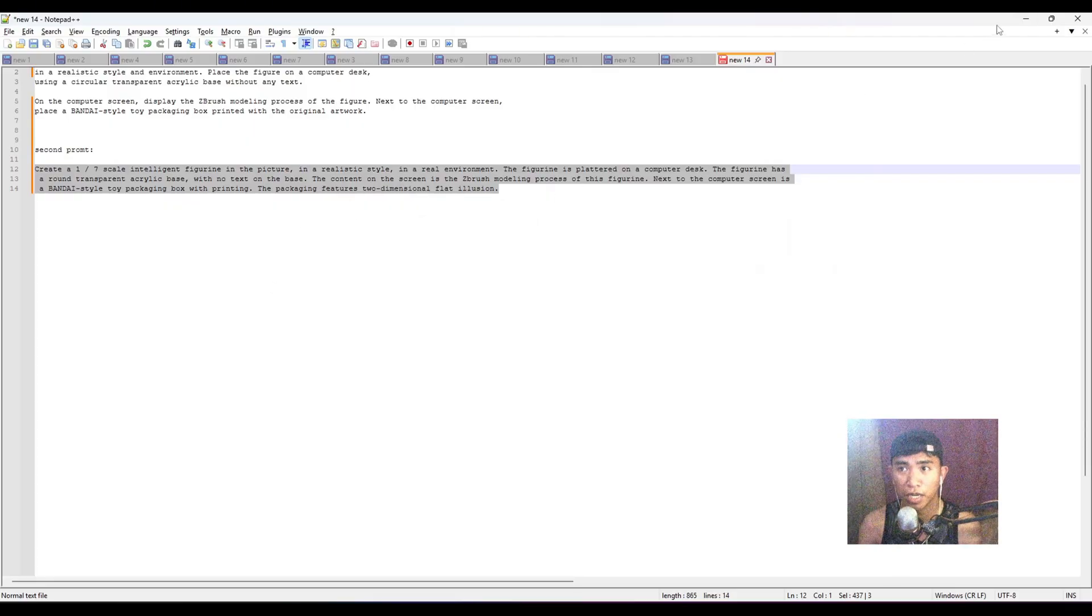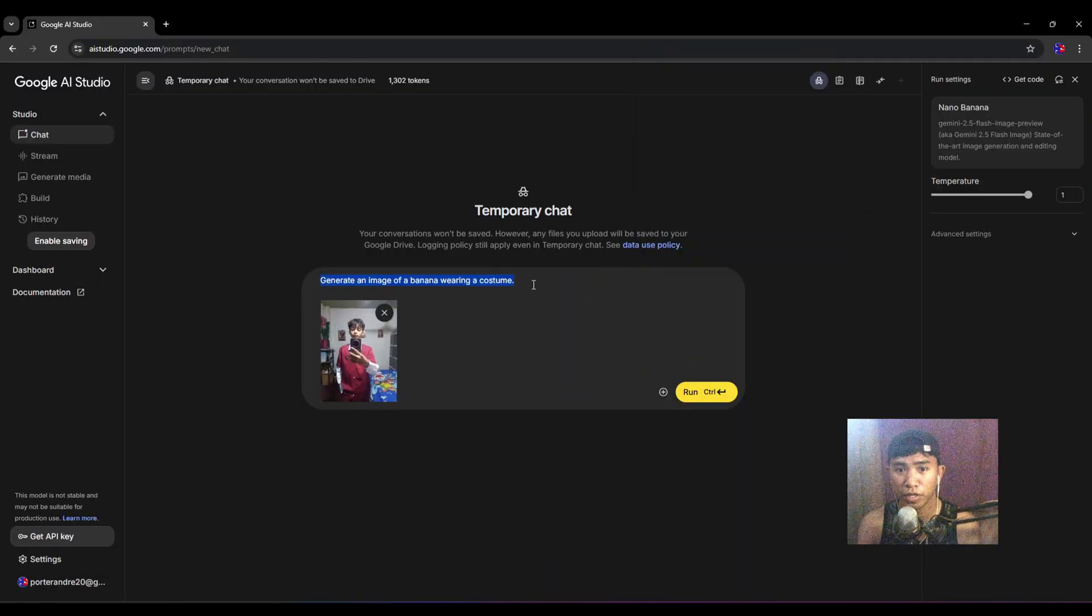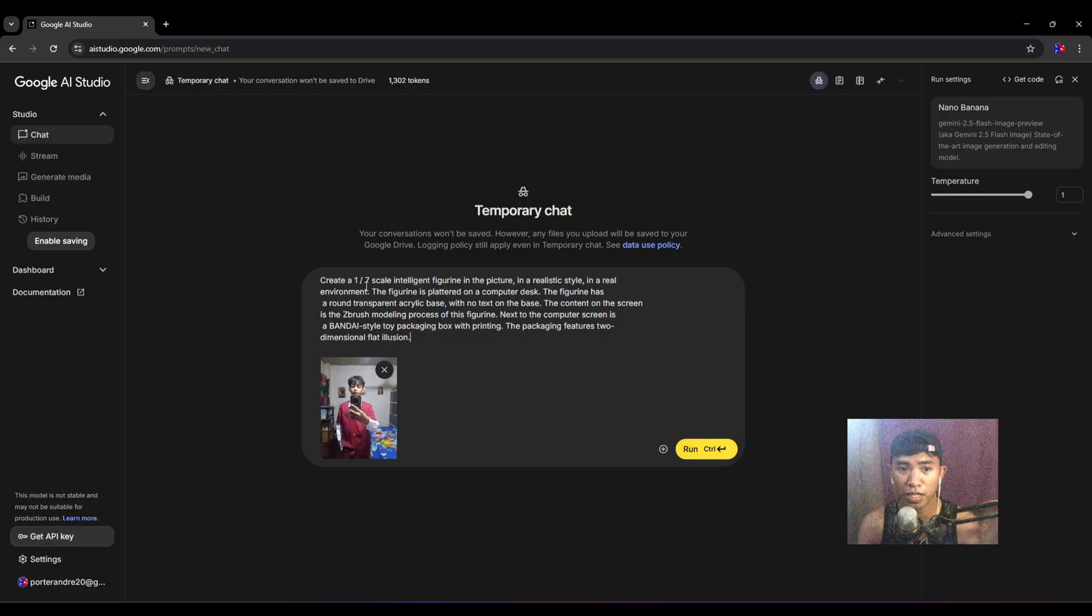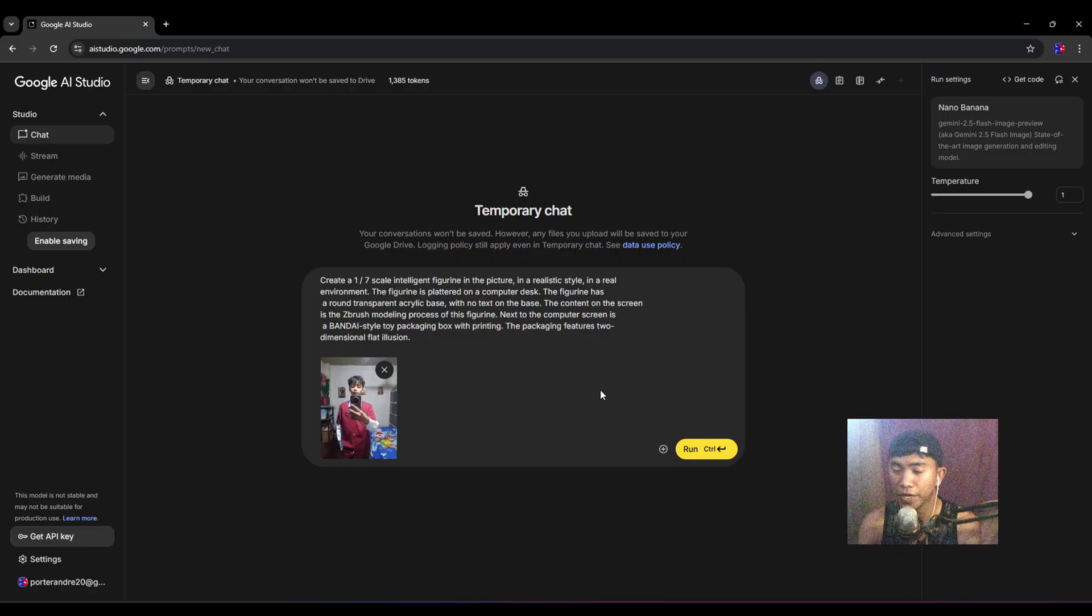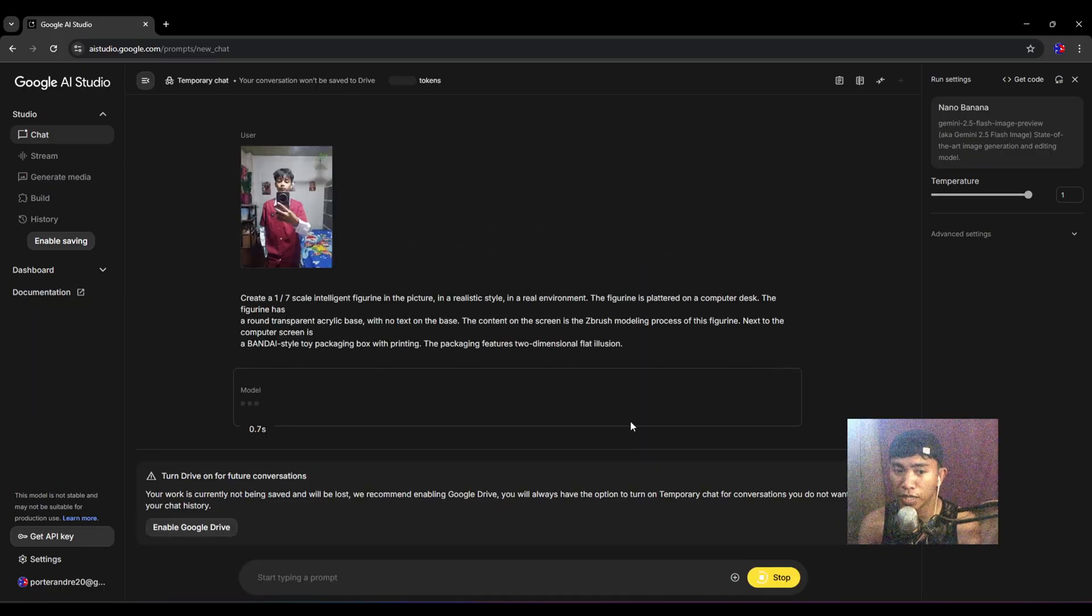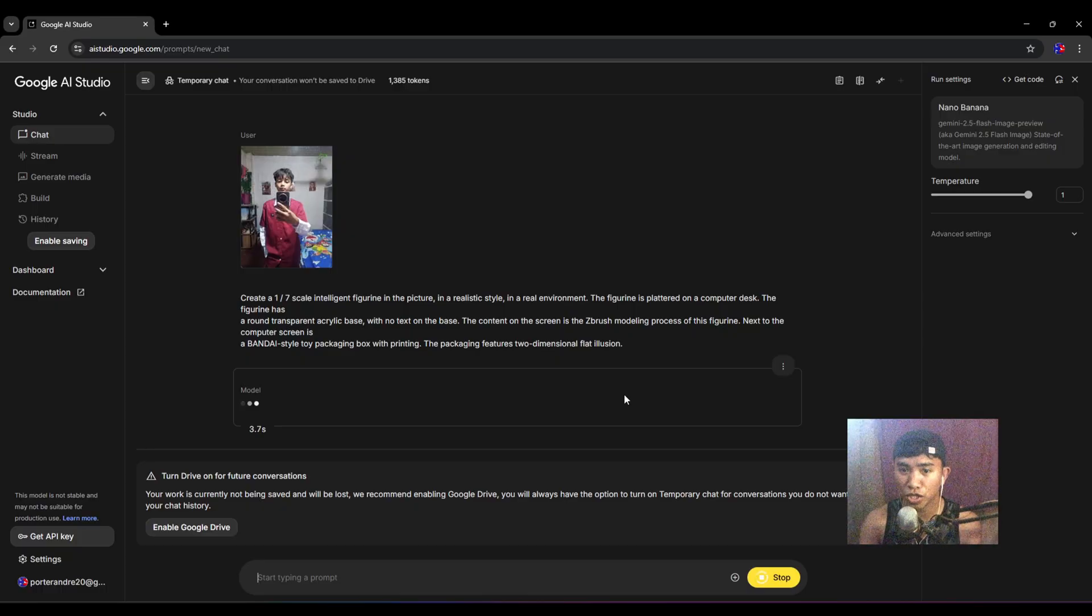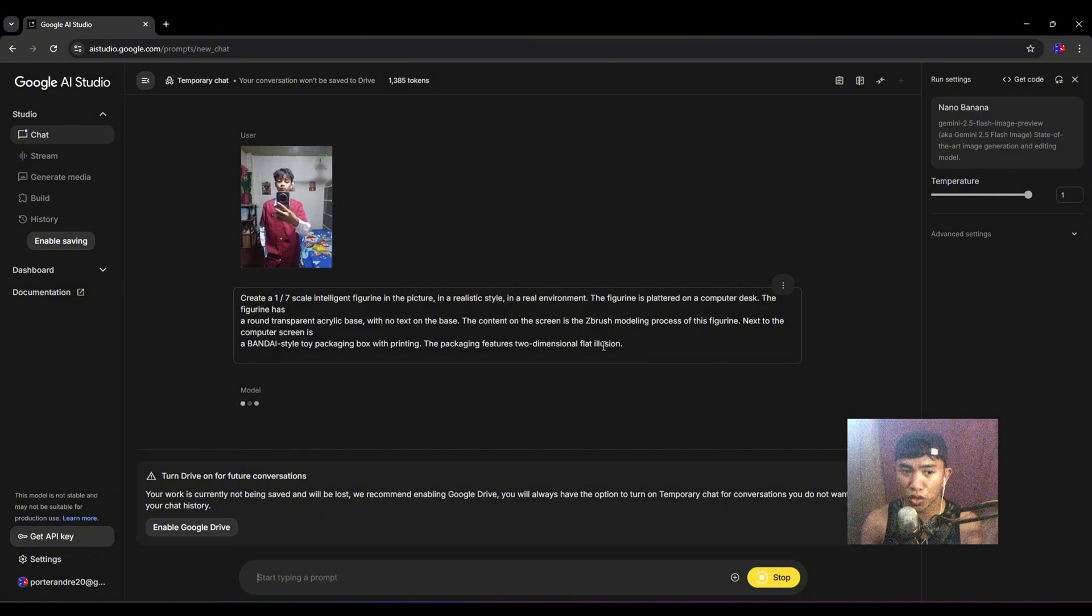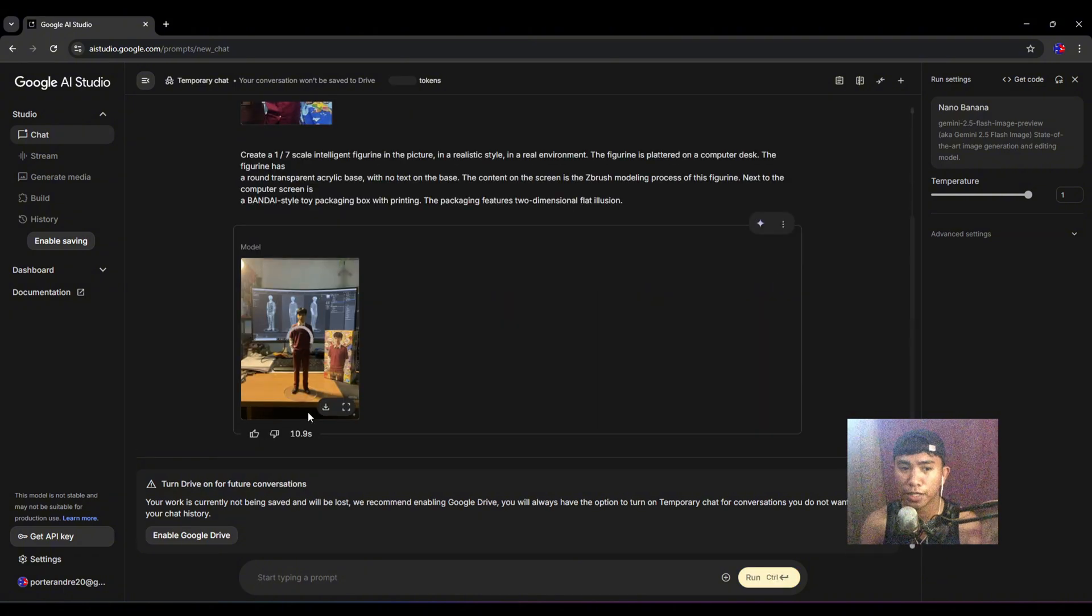You have to remove this one and Ctrl+V. So it's 'create one seven skill intelligent figurine in the picture.' This prompt will generate an image according to this. We just have to wait—usually it will take 30 seconds to generate.